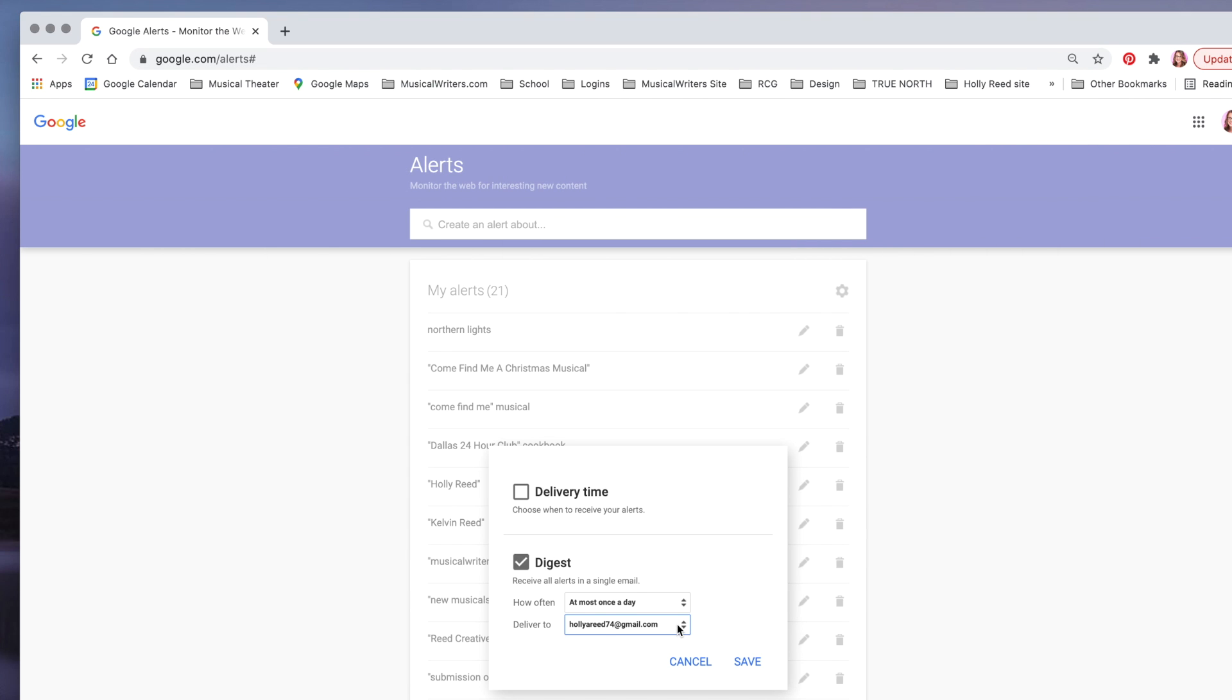like that to go to, and that is really all there is to it. So that's how you set up Google Alerts—super simple, really efficient, and really helpful. All right, have a good one.